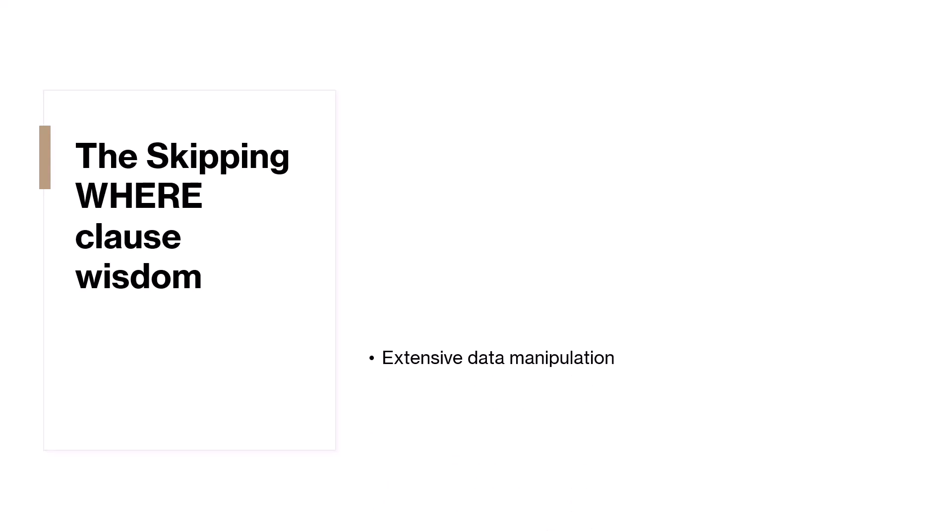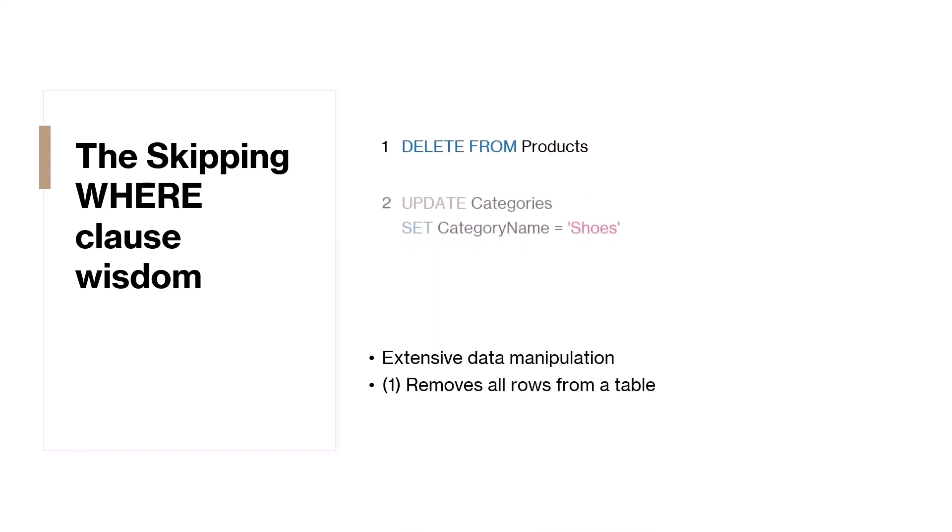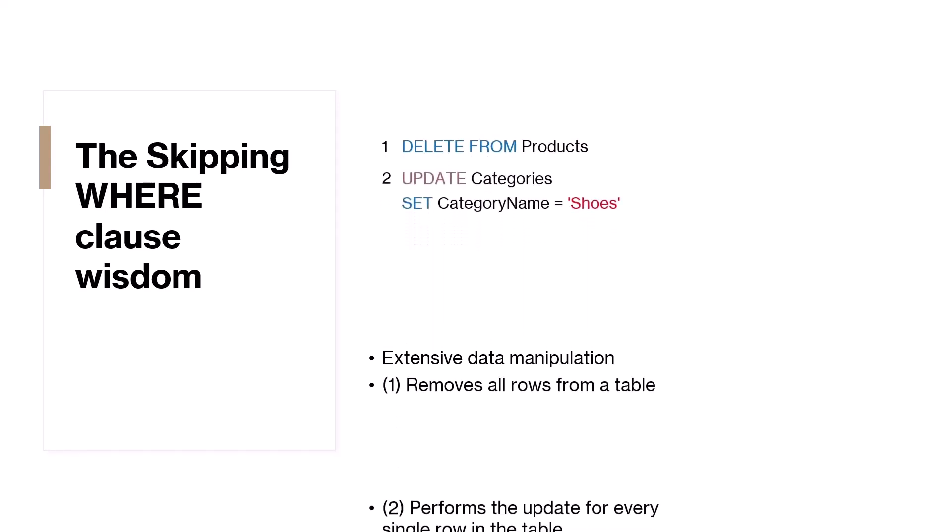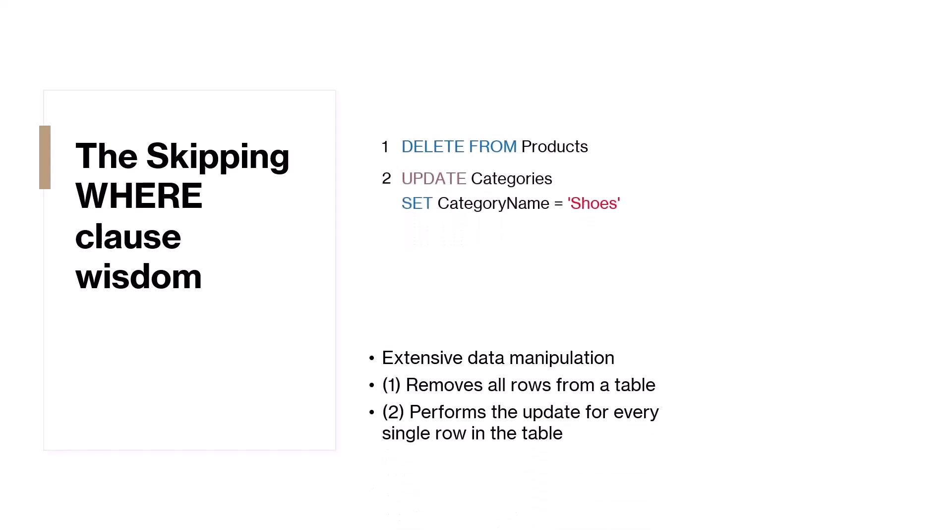Let's look at a few examples. The first command removes all rows from the product table, while the second command changes the names of all categories to shoes. Fixing this mistake is simple, though. Just remember to use the WHERE clause smartly. This part helps you specify exactly which records should be changed. For example, delete from the product table where the product ID is 101. This will only delete the row where the product ID is 101.